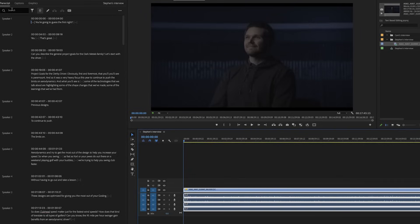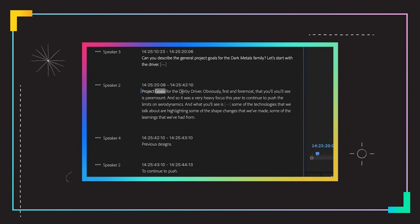I can hit the search button. I can search for exactly what I want. It said project goals for the dark speed driver.